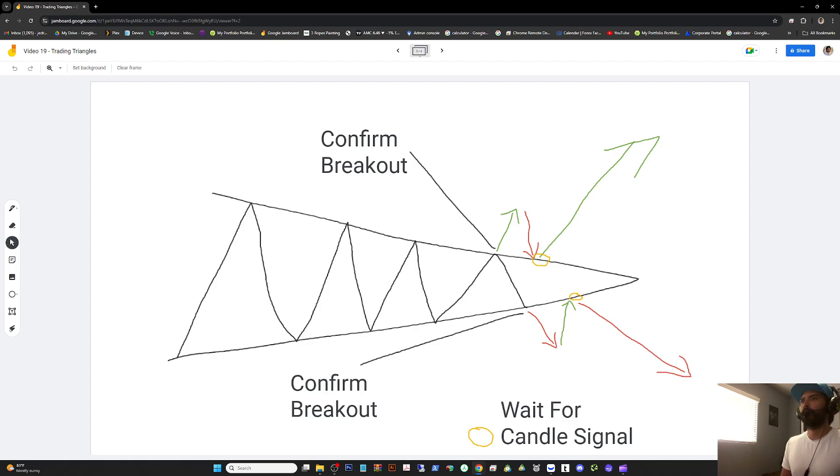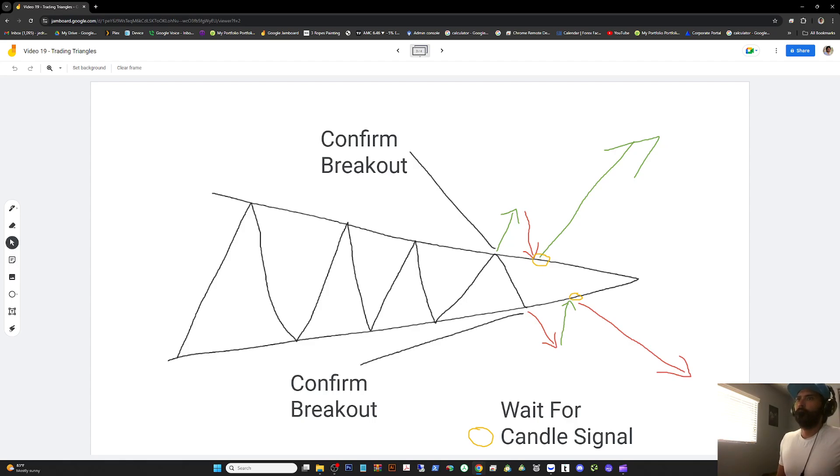Stacking confirmations. Am I in trend? What candles have been created after a bounce if there is a bounce?